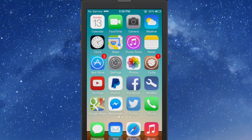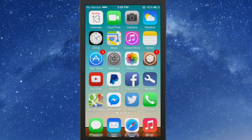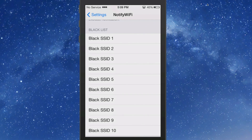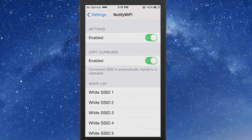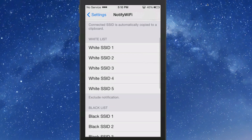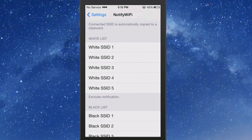Let me show you what I mean by that. If we go into the settings for Notify Wi-Fi, you see we have the toggle switch of course. And if you want to copy your name of your Wi-Fi to a clipboard to paste somewhere else, then you can enable that toggle as well. Now here's the thing you need to pay close attention to.